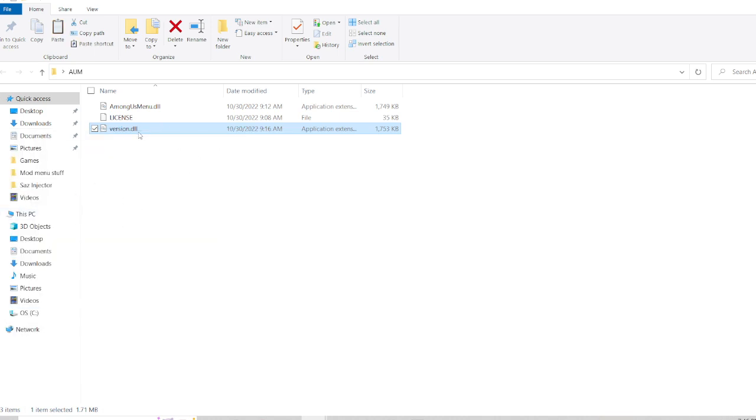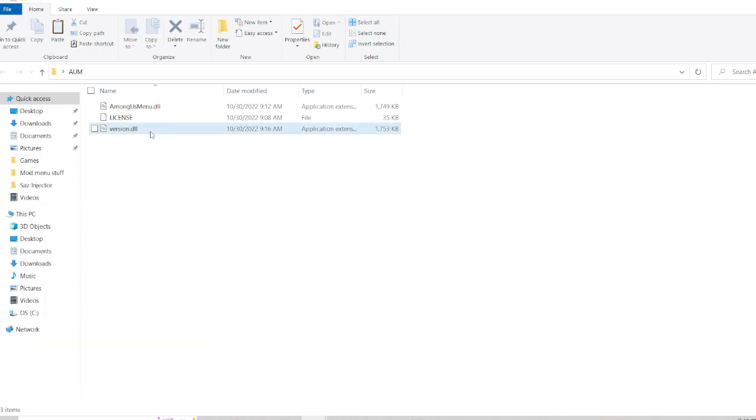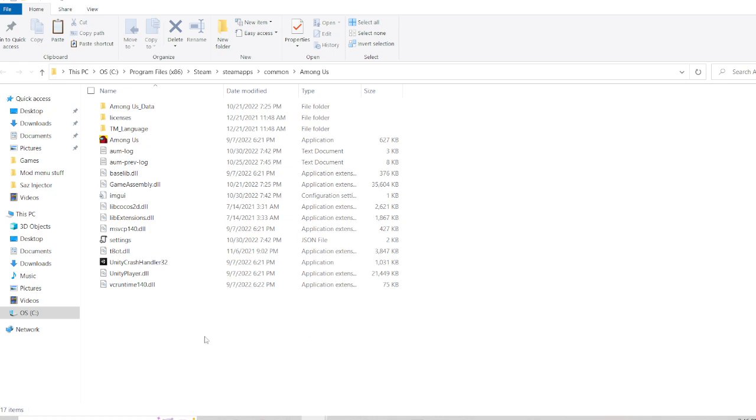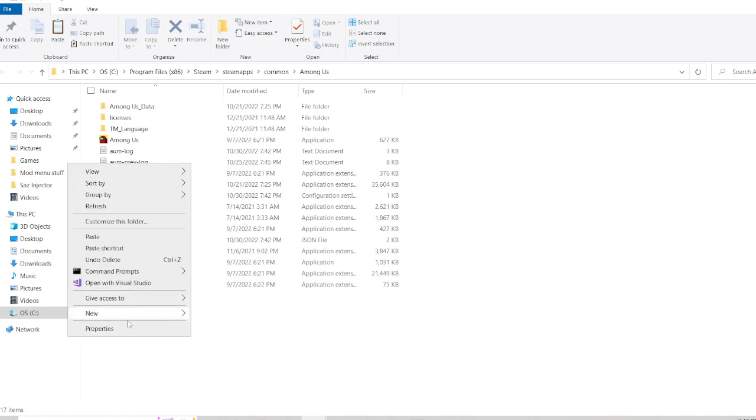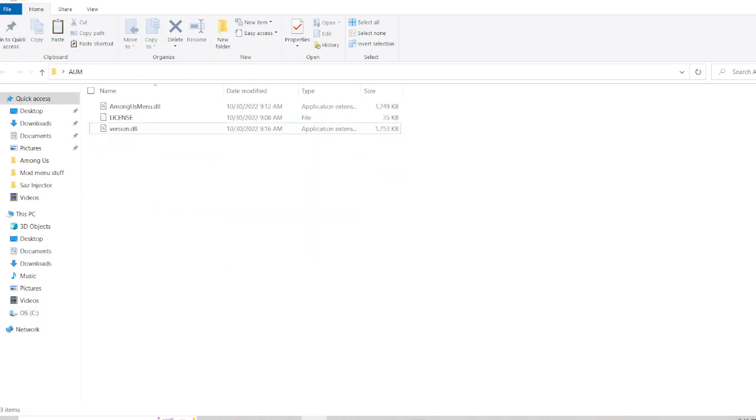Now what you want to do is copy version.dll. See that copy? Select that and go to copy down here or just do CTRL-C. And now you paste it in here, paste this right there or you can just do CTRL-V.